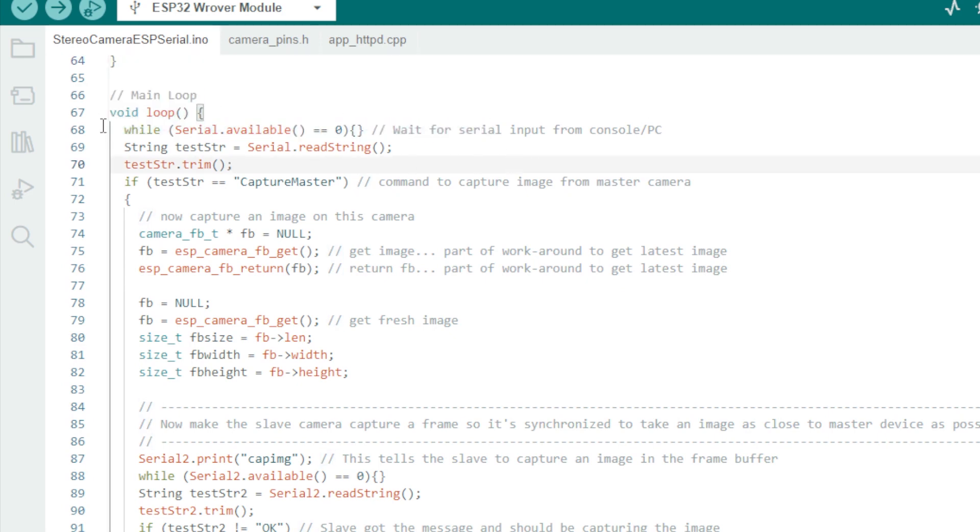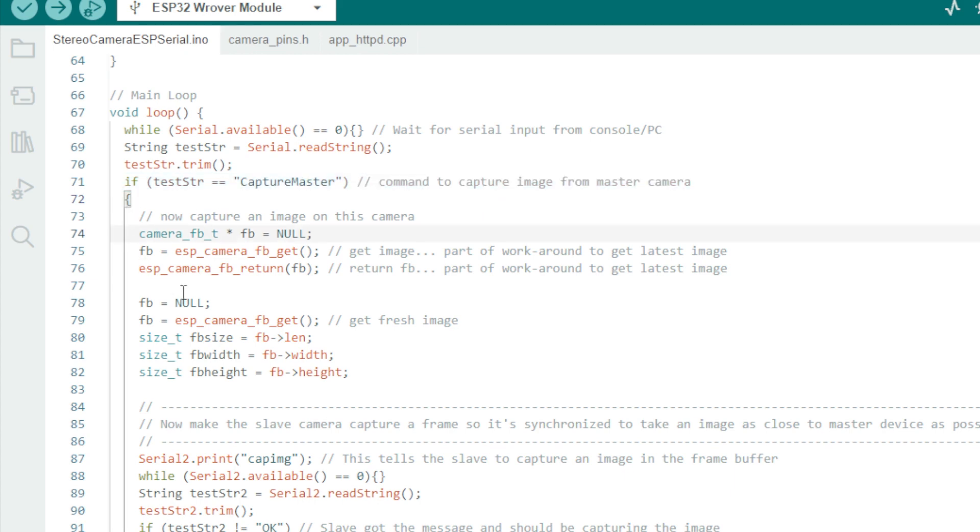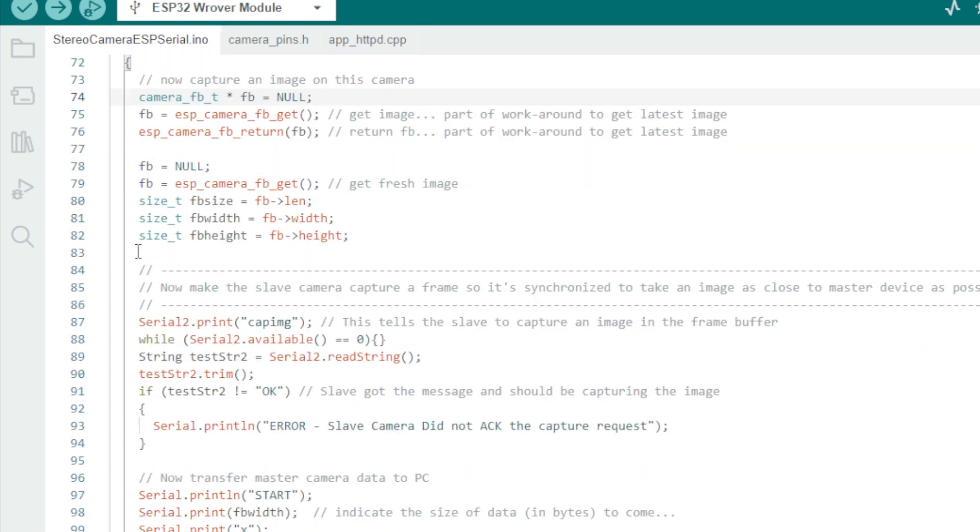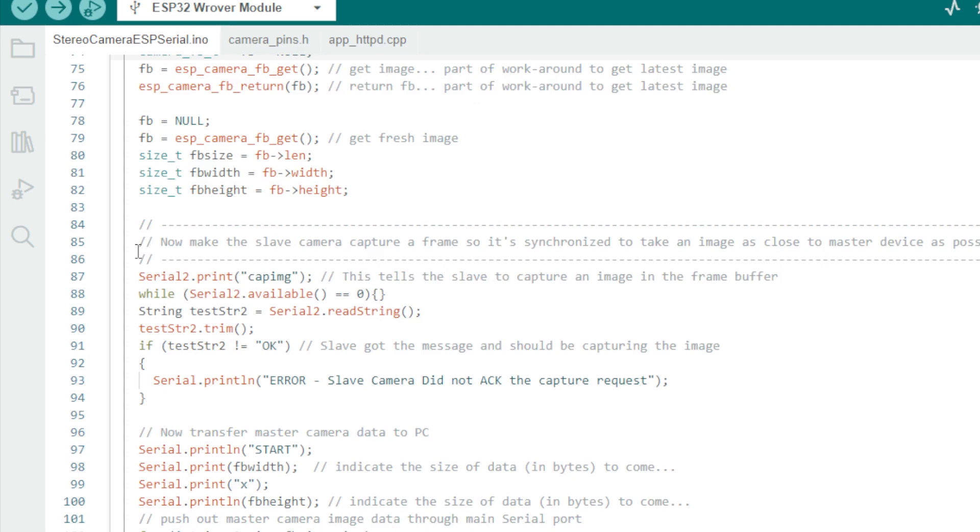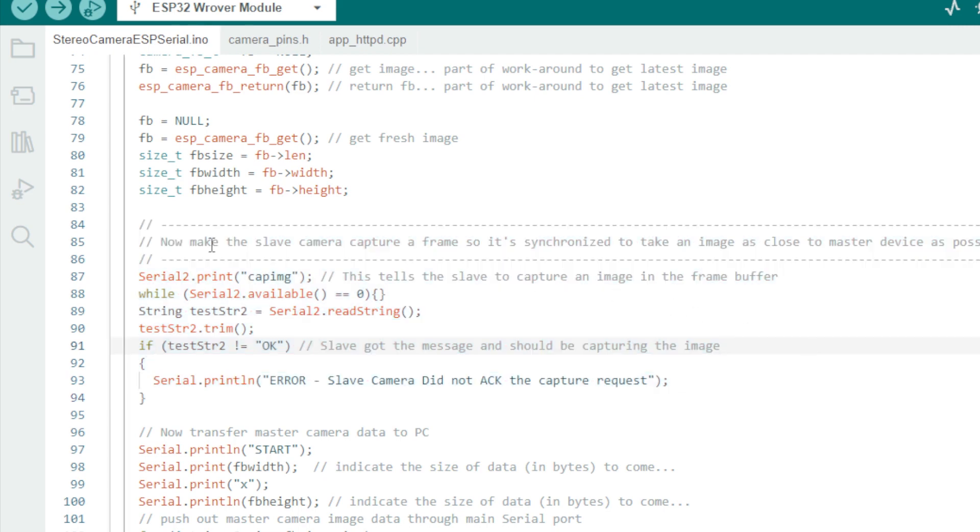Now onto the main loop. We're waiting for input from the PC via serial interface for a command to trigger one of two actions. First, there is the CaptureMaster command that will trigger this device to capture an image and then trigger an image grab on the slave device. It's important to do this temporally as close to the master image grab as we can so the images are synchronized.